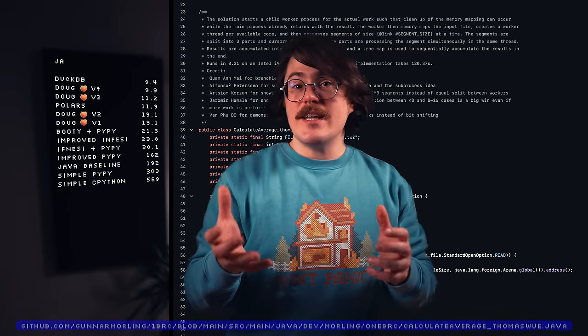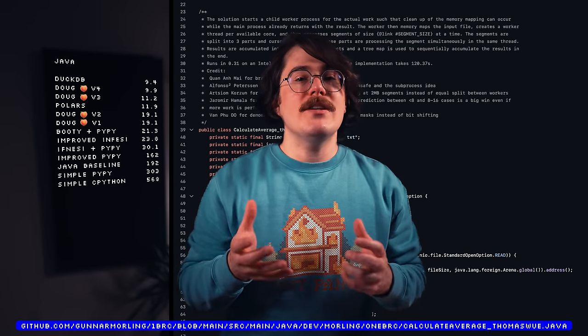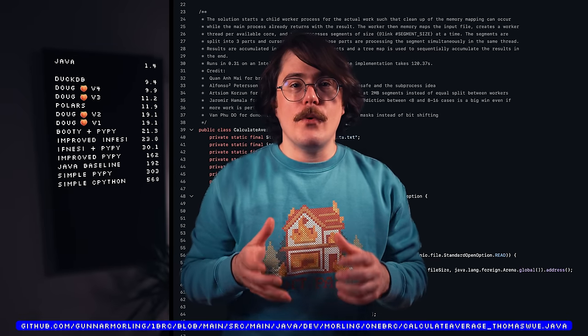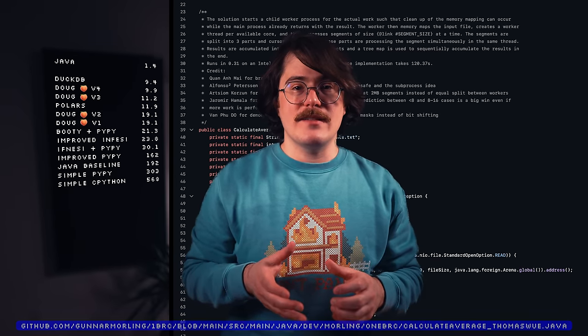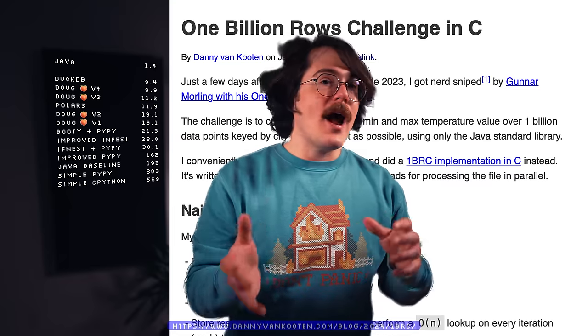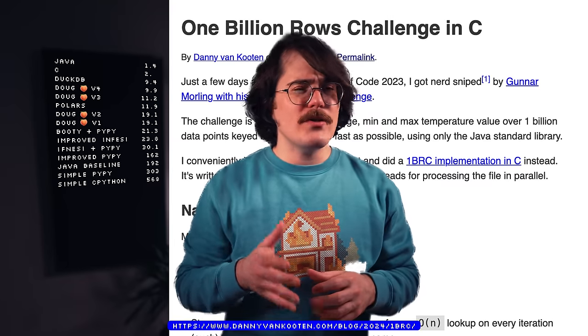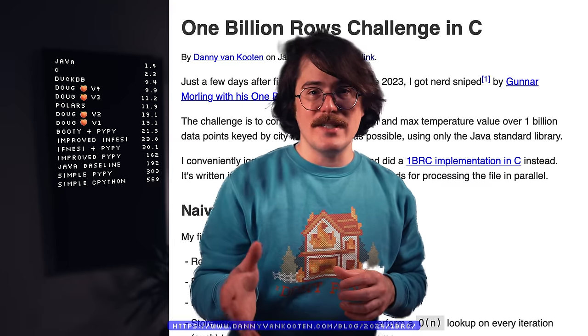But, how good was the challenge winner? Well, on my machine, the winning Java submission took about 1.4 seconds. This other, highly optimized C implementation took about 2.2 seconds. There's simply not much performance left to squeeze out once you're getting to low single-digit running times. So, what does this mean for you?